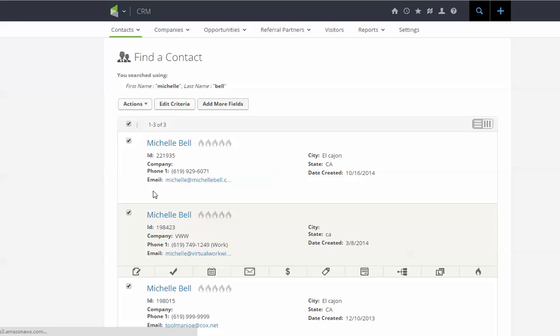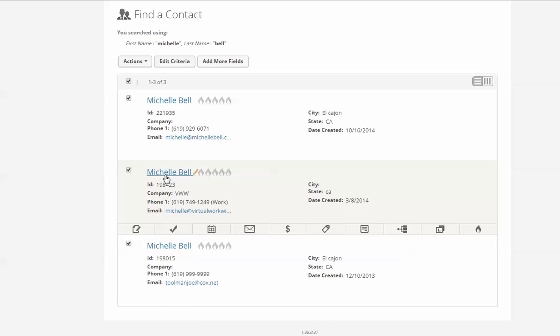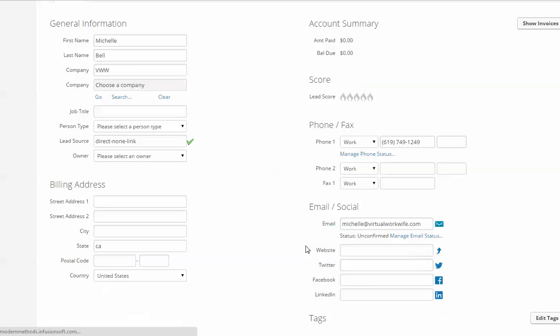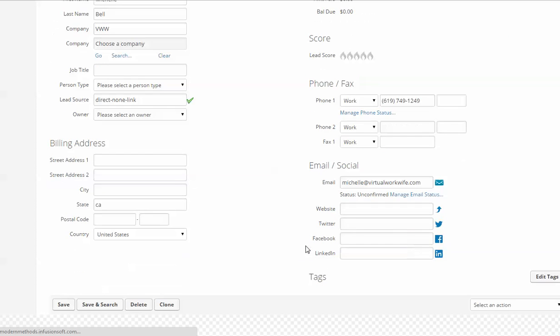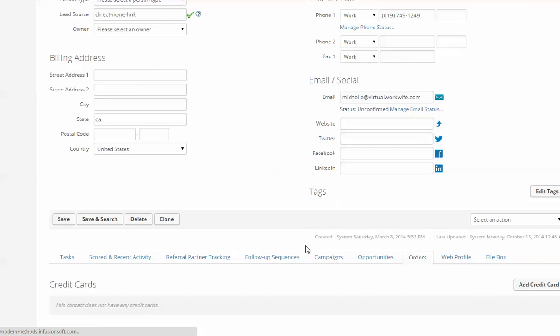So we can just go right back in, click on my name, just to double check and see that what we wanted to have accomplished actually happened. So we'll go ahead and scroll down and click on campaigns.